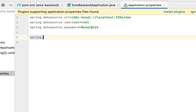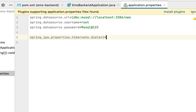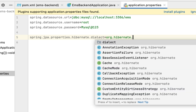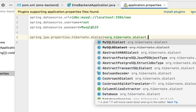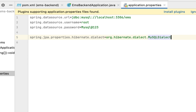Next, let's configure the Hibernate properties. Add the property spring.jpa.properties.hibernate.dialect and set its value to org.hibernate.dialect.MySQLDialect. Hibernate uses this dialect to generate SQL statements compatible with the database we are using — in our case, MySQL.